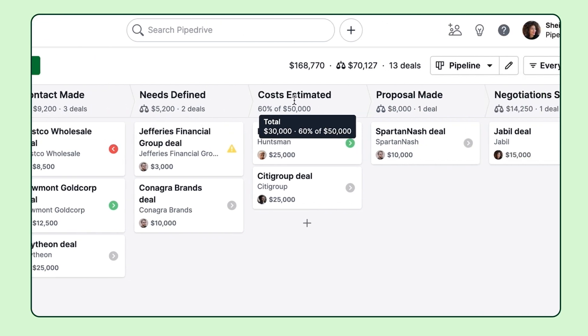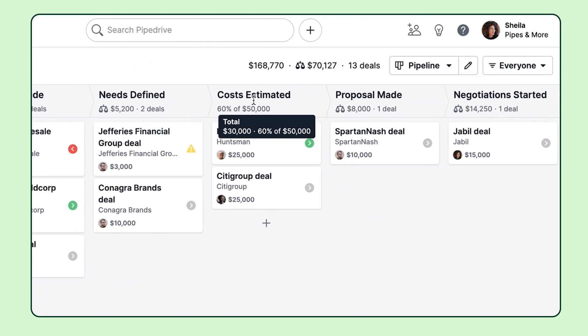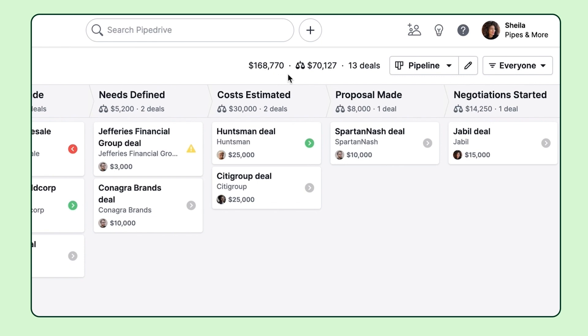And at the top of your pipeline, you can see the total value of all deals in your pipeline, as well as the total weighted value taken into consideration the probability set for each stage.